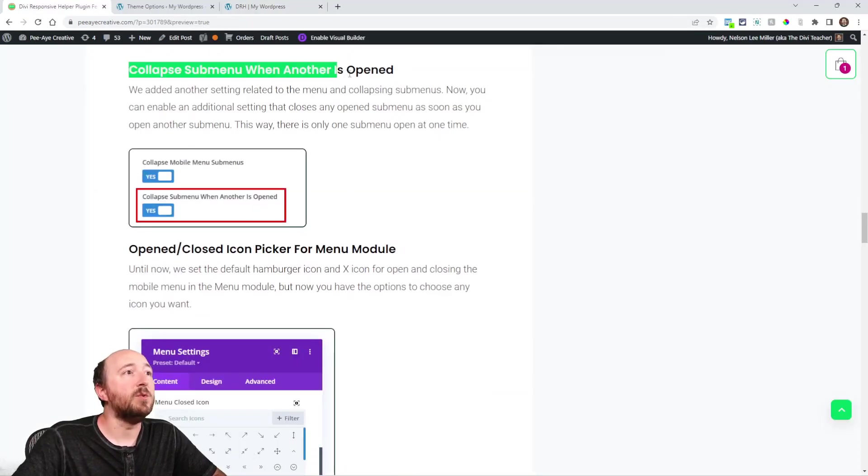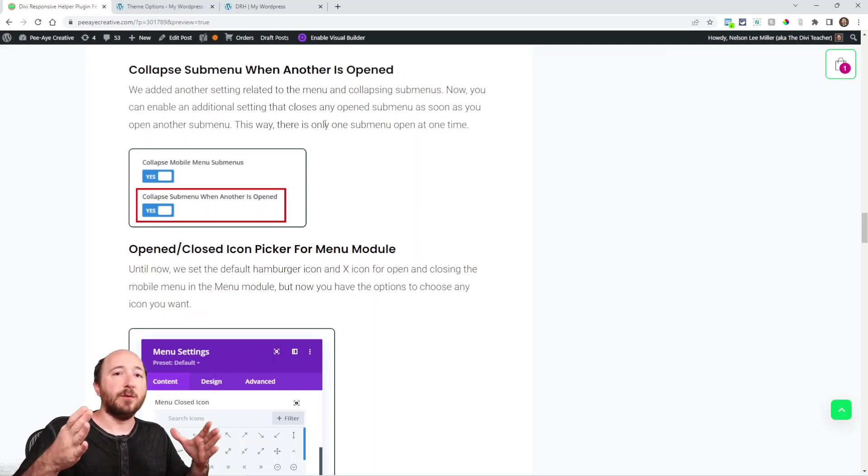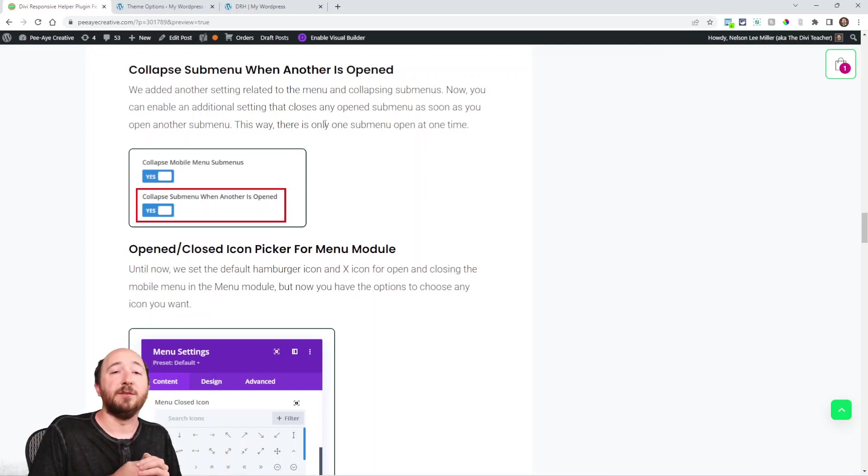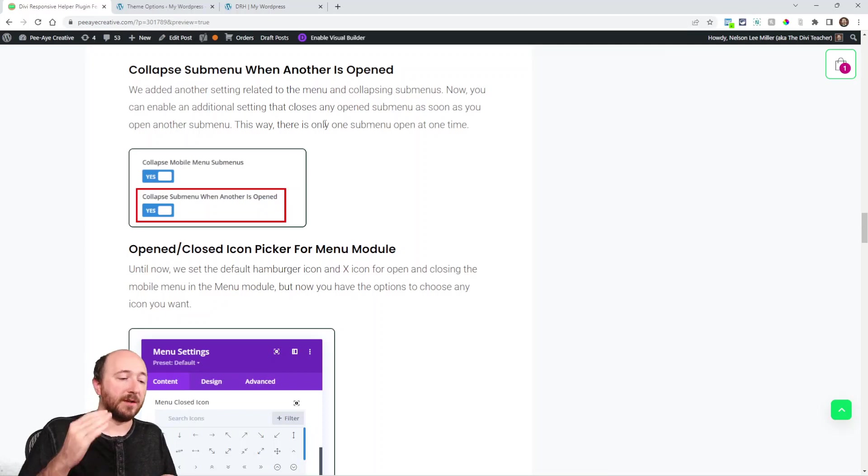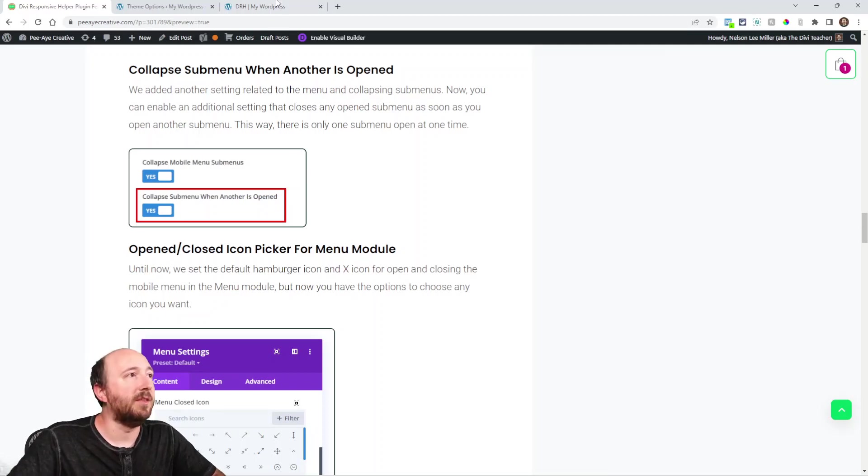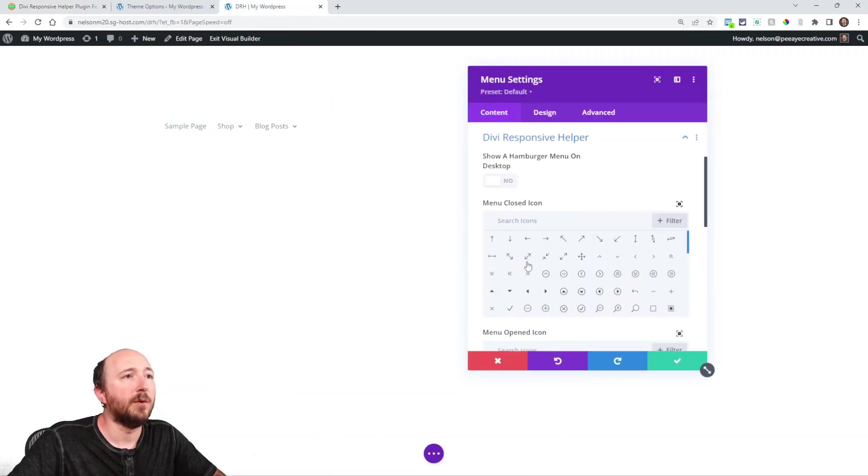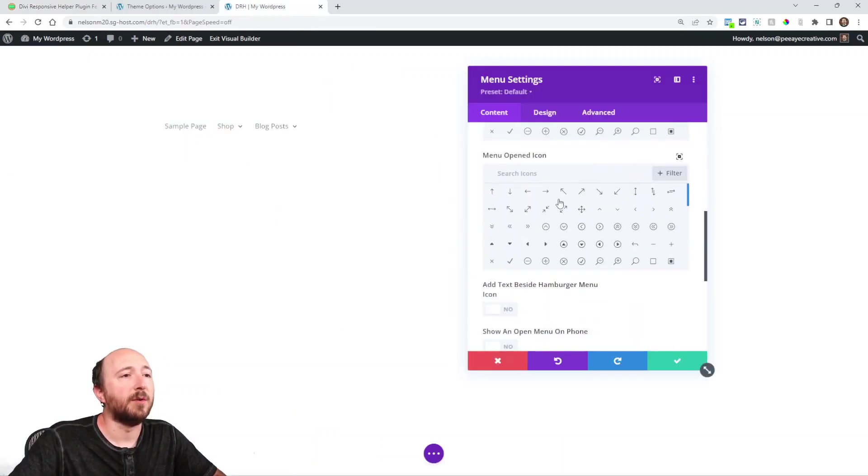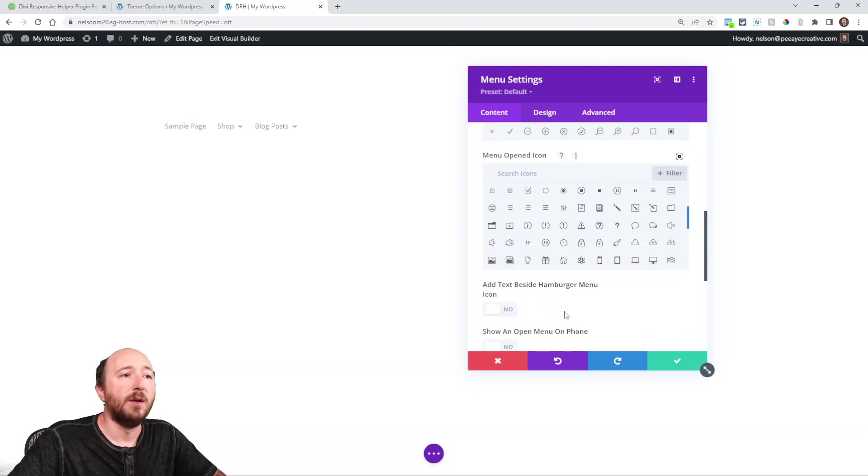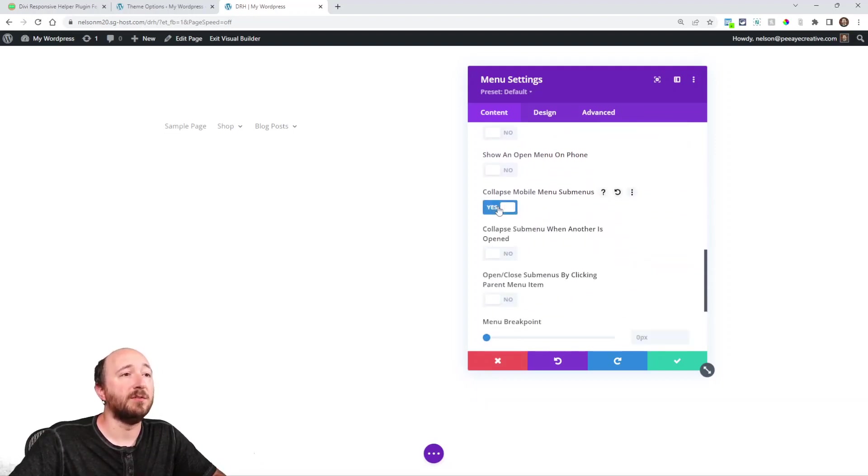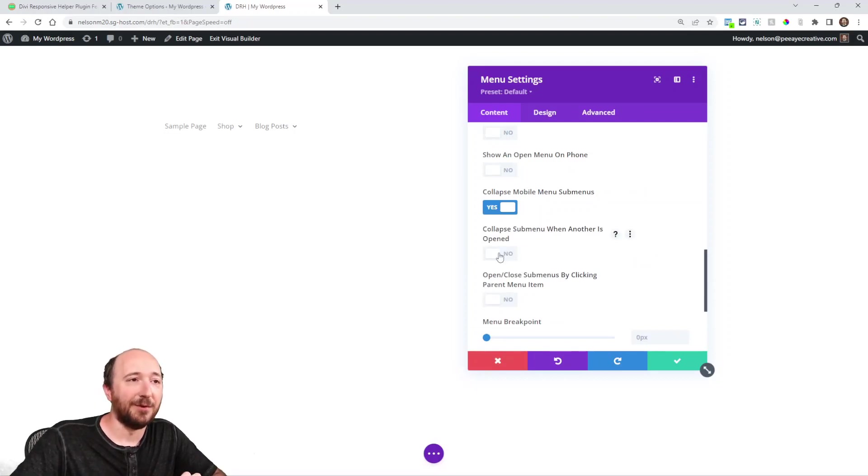Collapse submenu when another is open. So basically, we have these various settings related to the submenu. So we've added where we collapse the submenu because it can get really long and it's just nice to close that. So in the menu module here, for example, DV responsive helper toggle, we have this setting collapse mobile menu submenus.